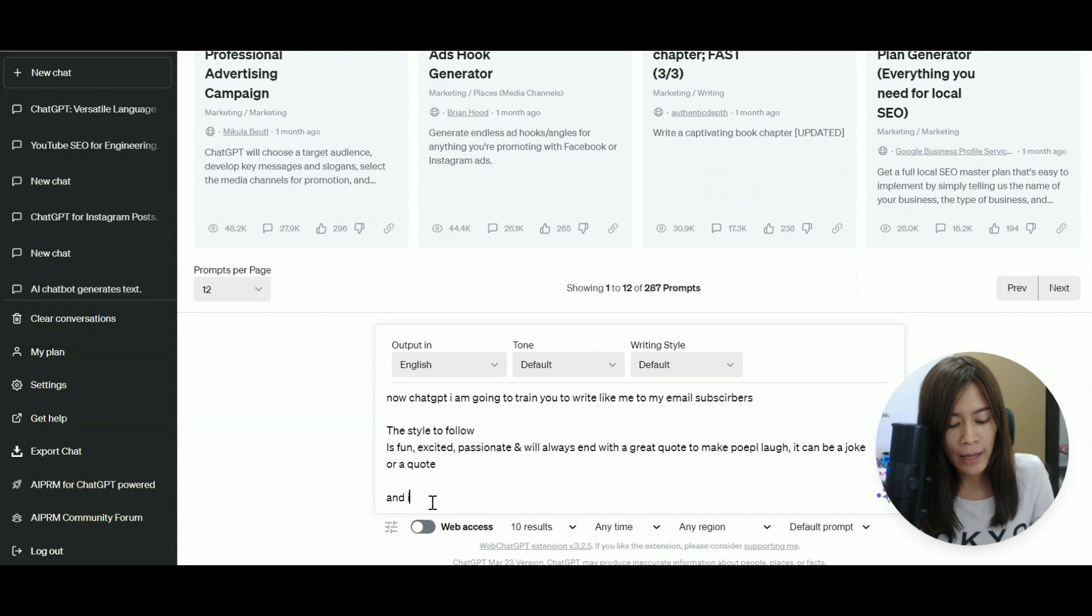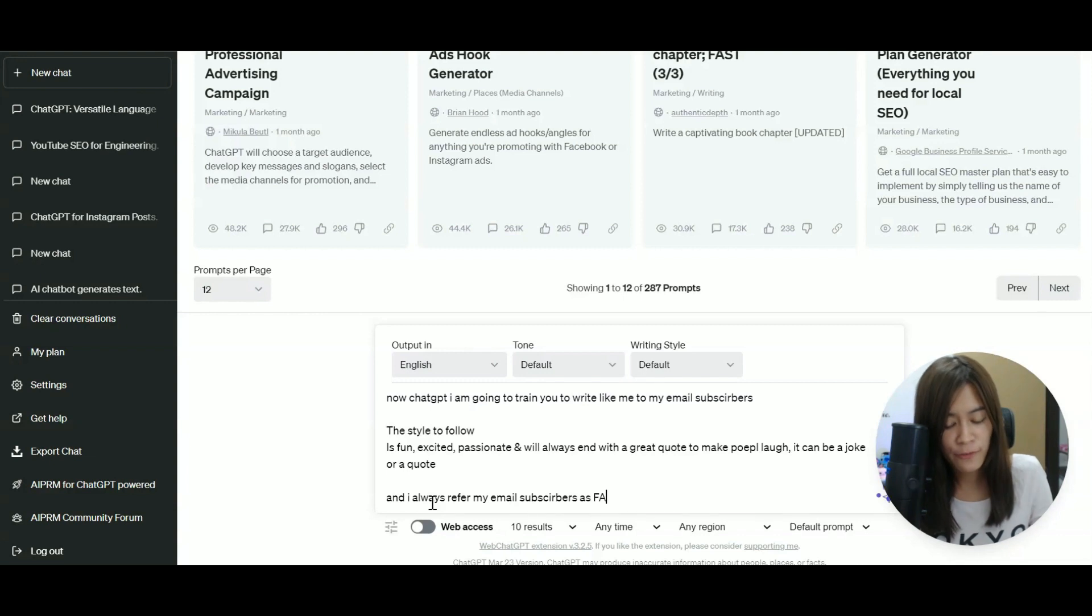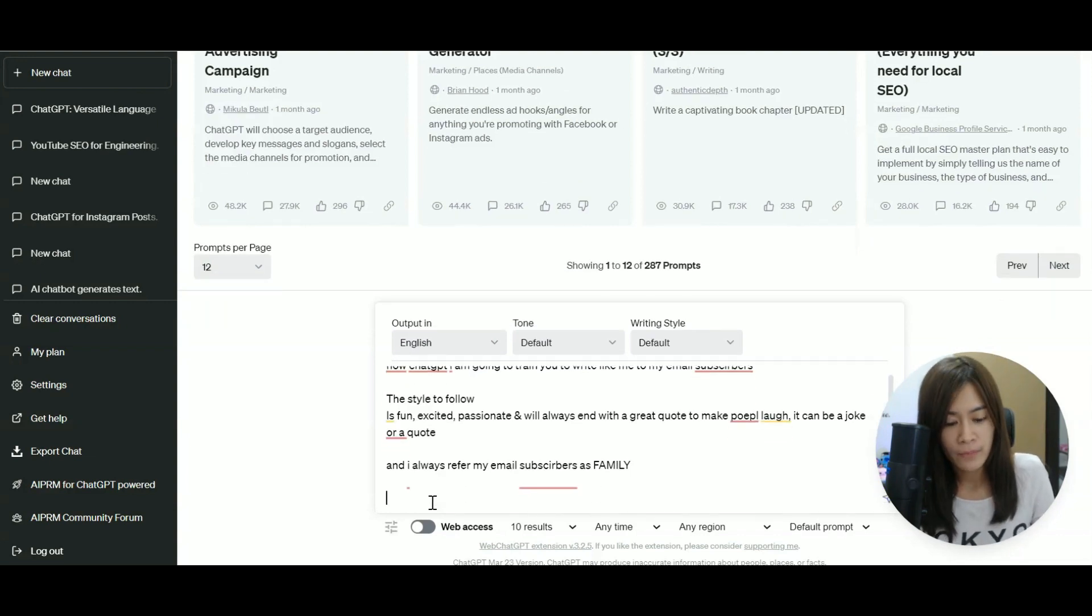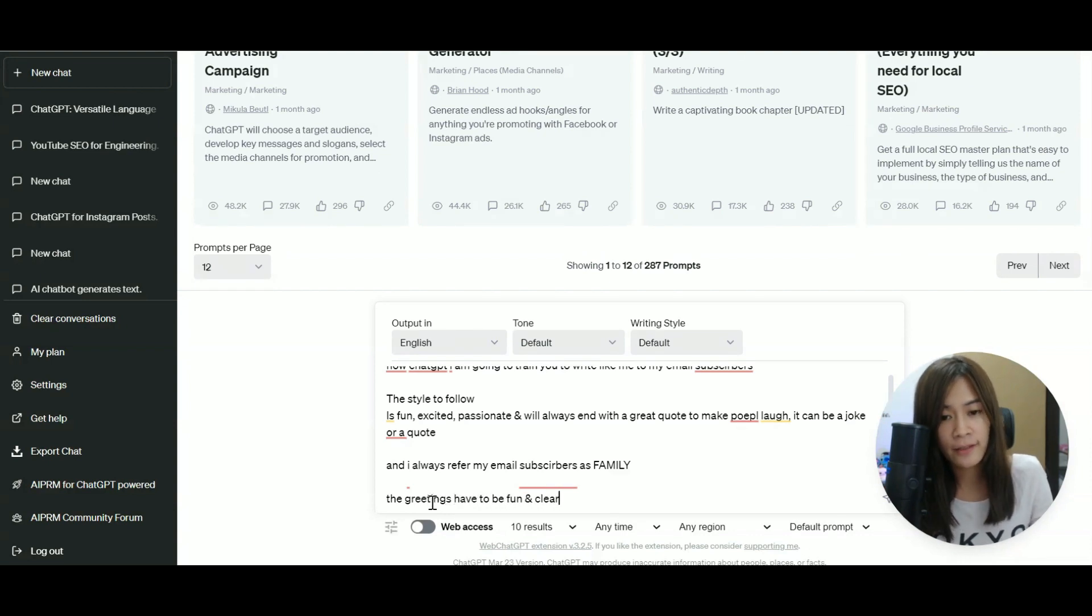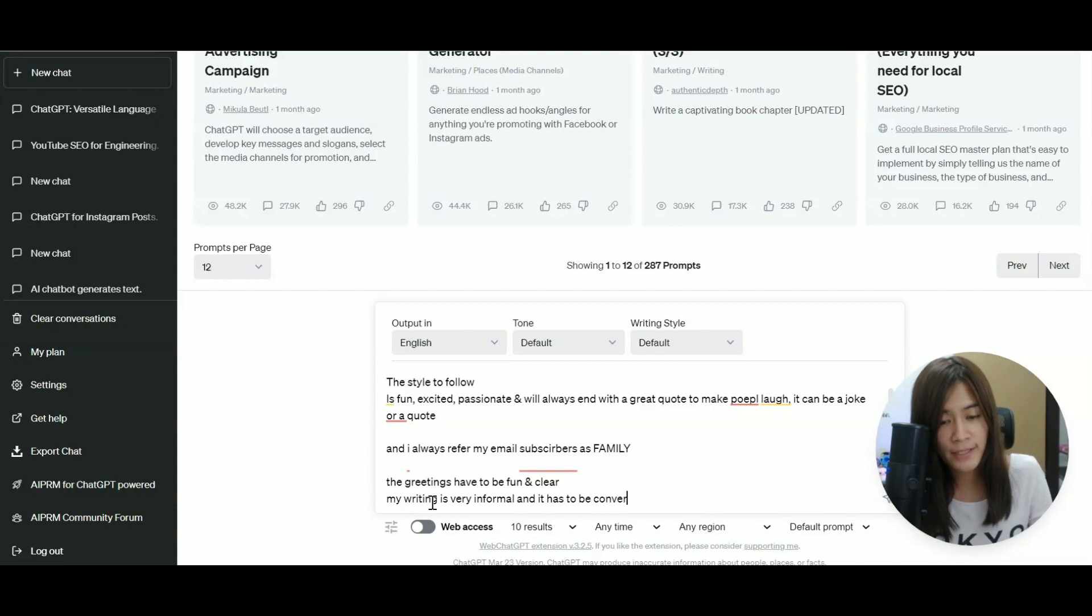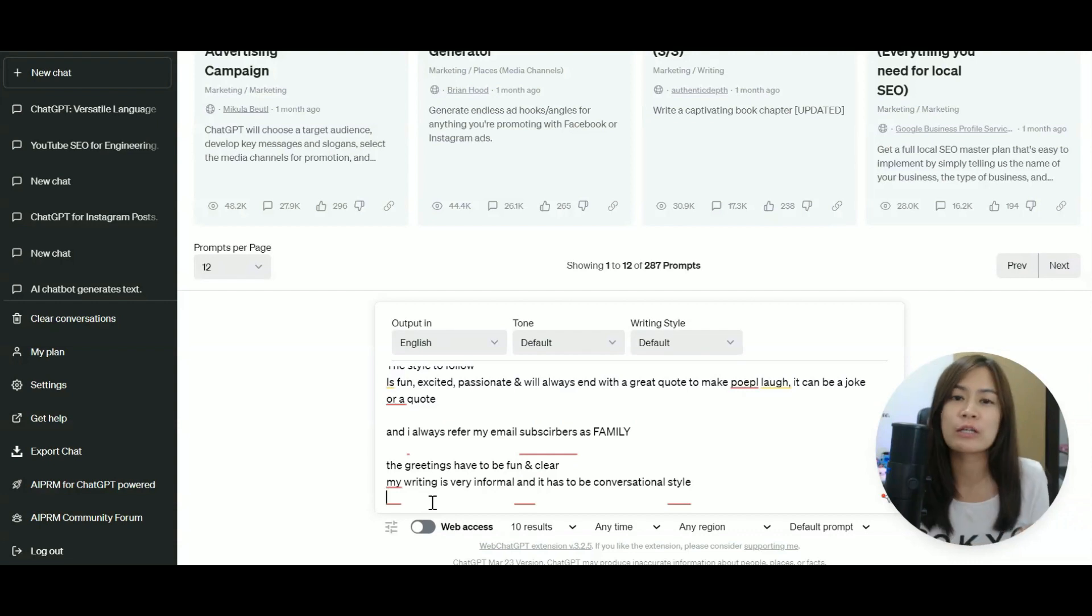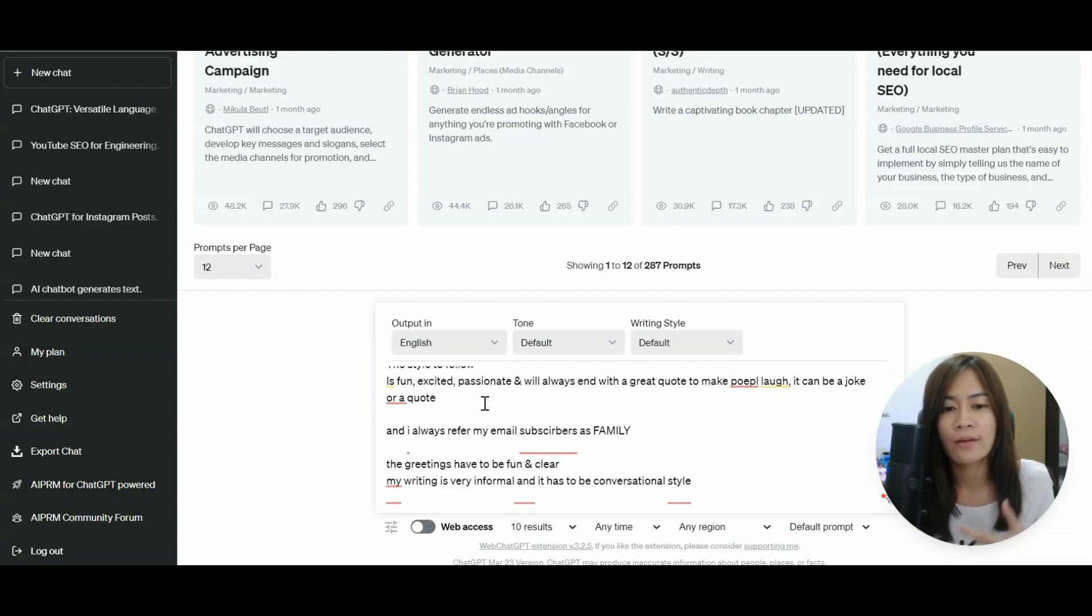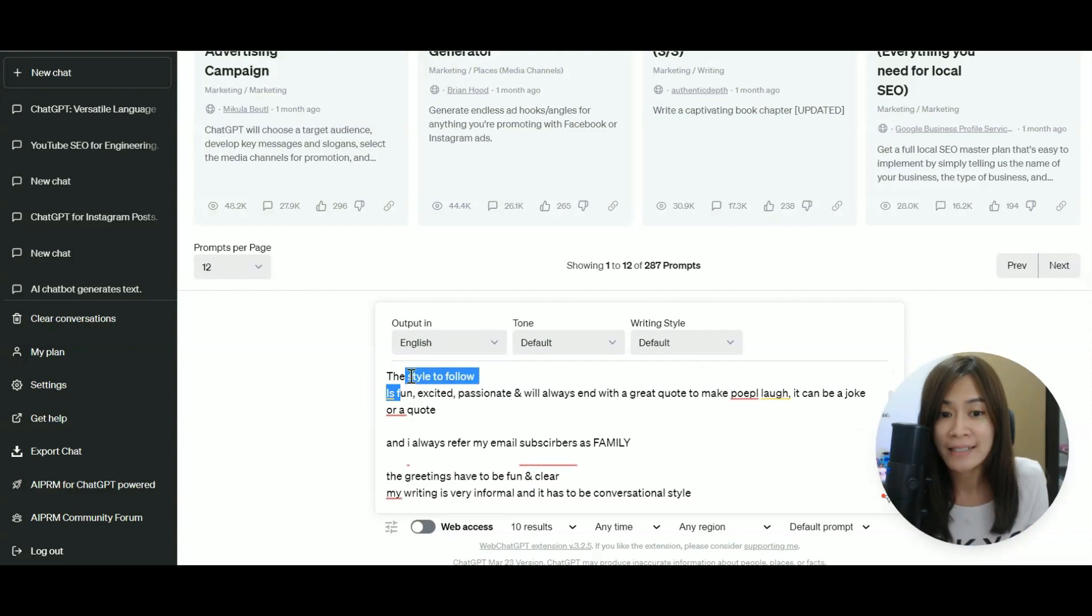And I always refer my email subscribers as family. And the greetings have to be fun and clear. My writing is very informal and it has to be conversational style. So it depends on how you write, how you usually write. You just tell ChatGPT, you train it to write like me and what's the style to follow, what is the tonality.